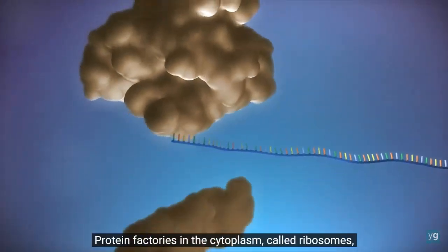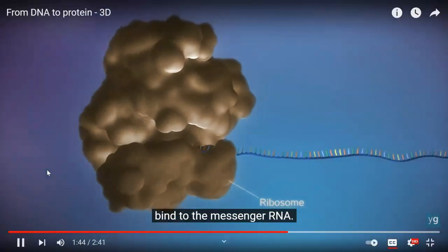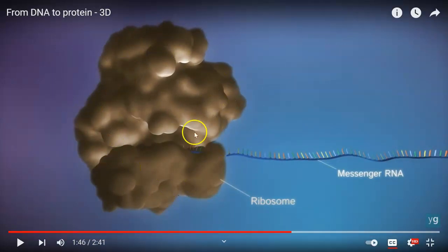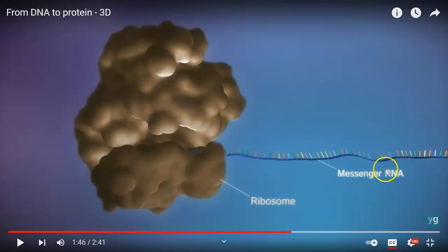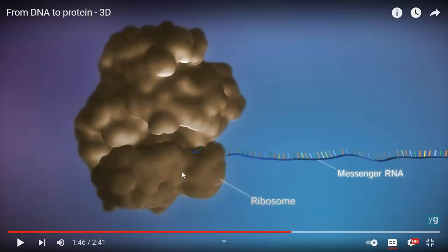Protein factories in the cytoplasm called ribosomes bind to the messenger RNA. Remember when we talked about cells, these ribosomes were just the tiny little dots that we made. And these ribosomes are actually made of RNA also — but instead of being a long strand, it's folded up into a complicated shape that we're going to use to help read the message.